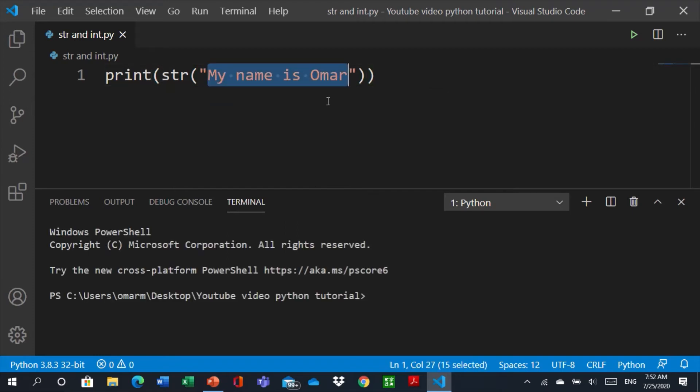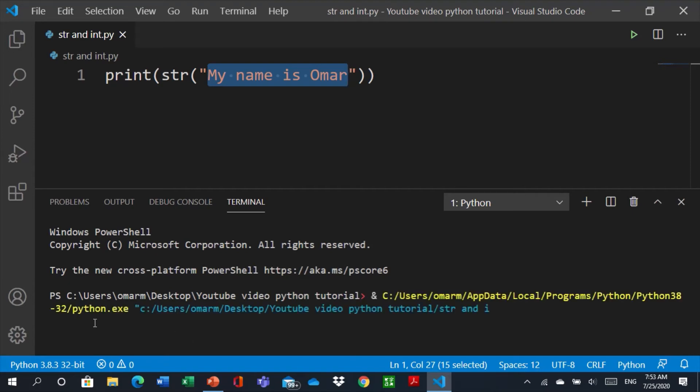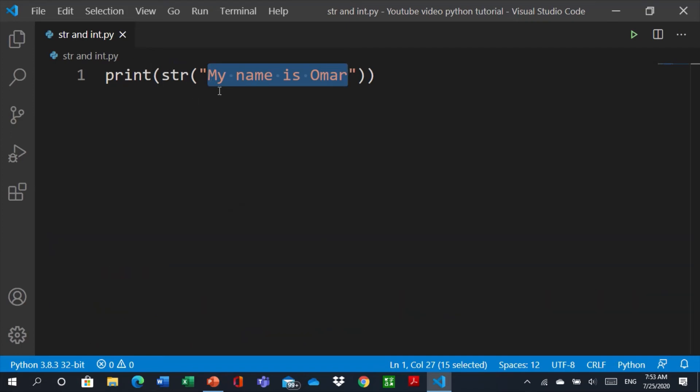It'll print for us my name is Omar because here it's string and we put it print as string. Also if here we make, for example put a number like this number.